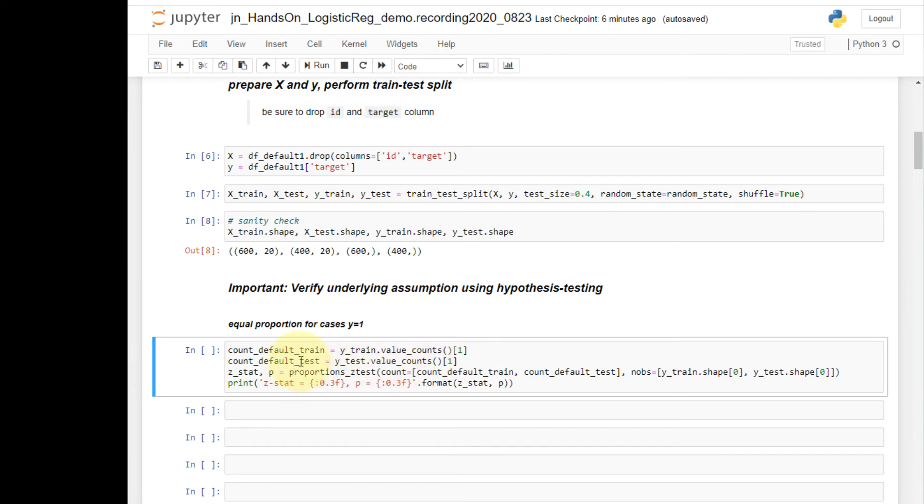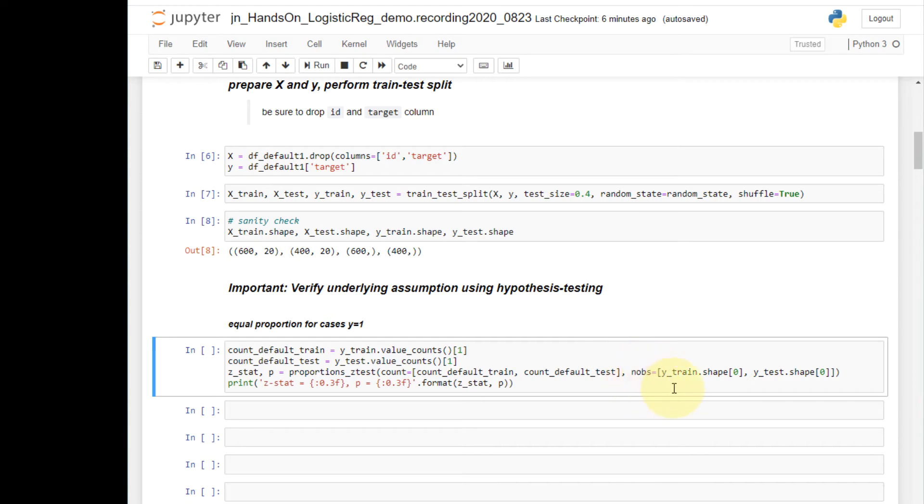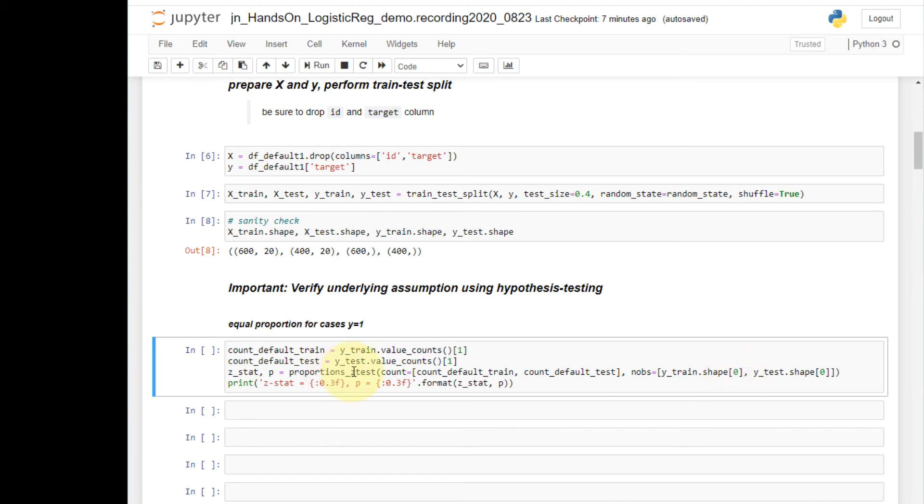Now I have two statistics ready to conduct the test. I also need two other statistics. But I did not prepare it beforehand, because those can be conveniently obtained. Those are the number of cases in the train and test sets. I can conveniently get the count of cases by using the shape attribute and get the first index.